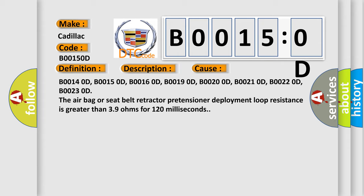B00140D, B00150D, B00160D, B00190D, B00200D, B00210D, B00220D, B00230D. The airbag or seat belt retractor pretensioner deployment loop resistance is greater than 3.9 ohms for 120 milliseconds.